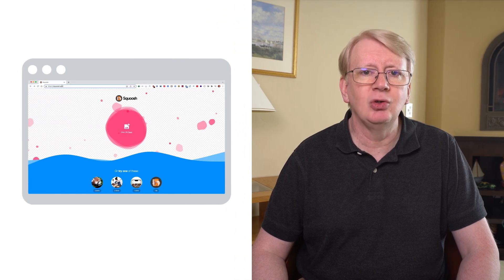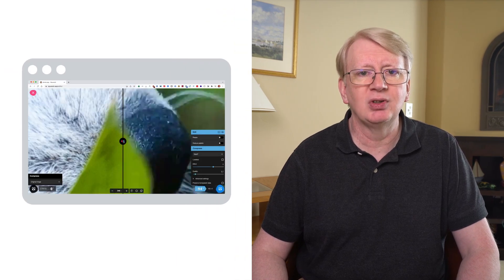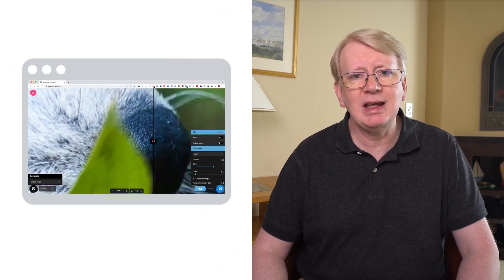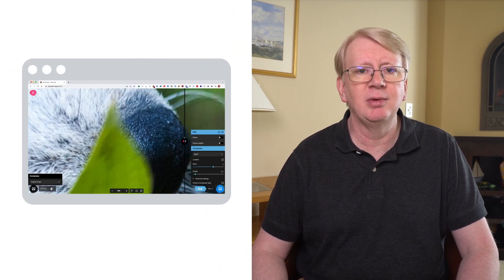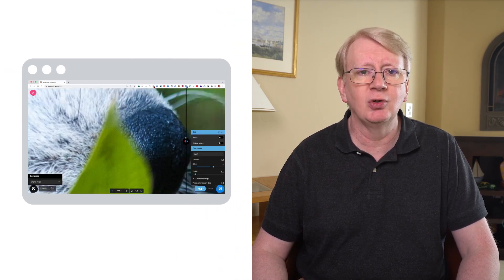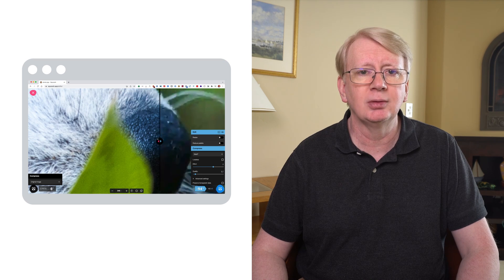To find a quality factor you are happy with, use your favorite image conversion tool on several images using different quality values. A common default value for WebP is 75. The Squish.app site can be useful for this purpose as it makes it easy to compare the before and after version of images.